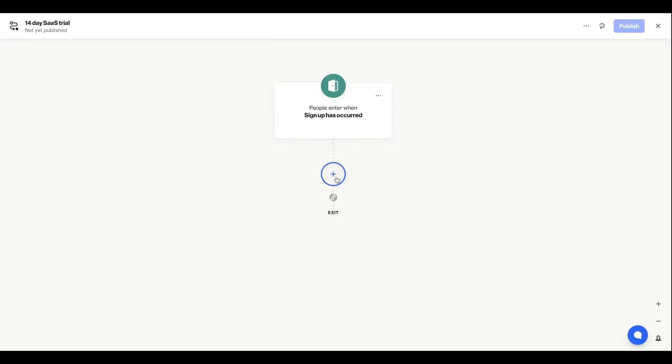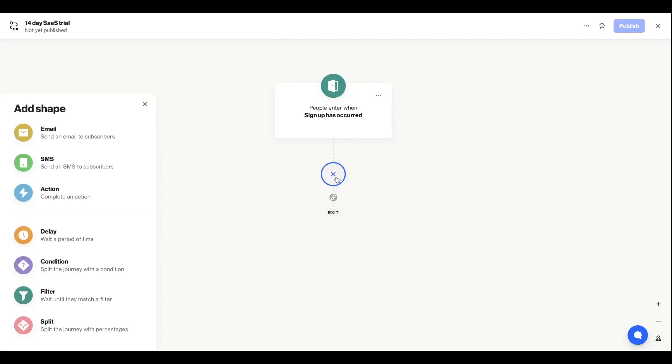Journeys are made up of what we call shapes, and you can add a new shape by clicking on the plus buttons anywhere on the journey. You can add an email or SMS, trigger an action, or add a shape to set up conditional rules. I'll use a few of these so you can get familiar with them.